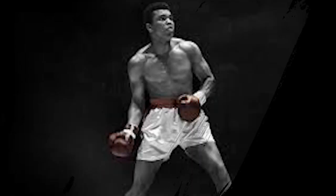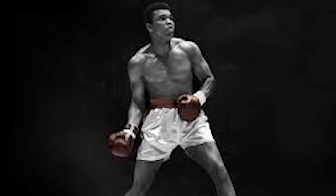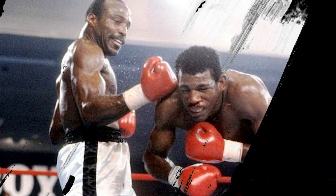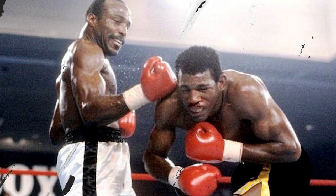Ali successfully defended his title ten more times. He held the championship until Leon Spinks defeated him in February 1978, in Las Vegas, Nevada.